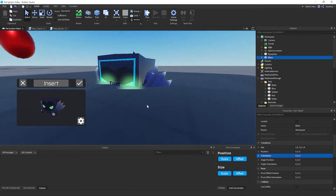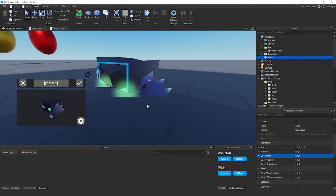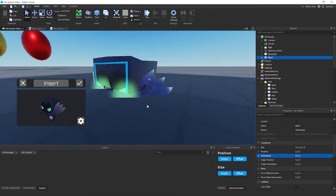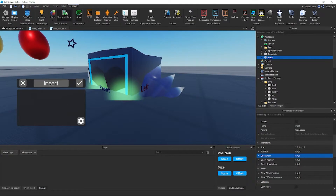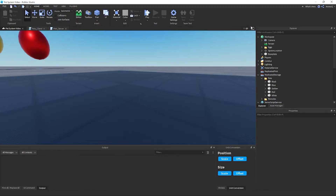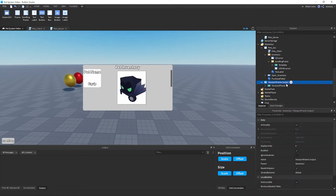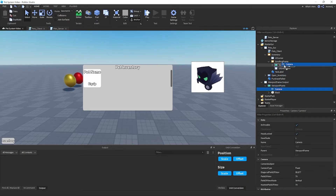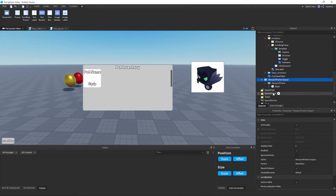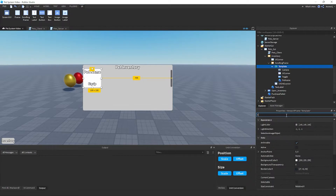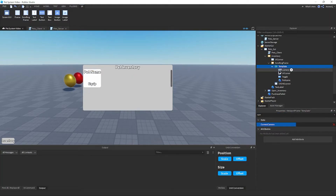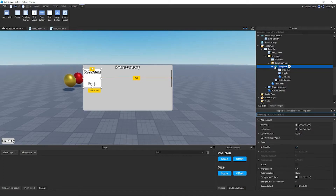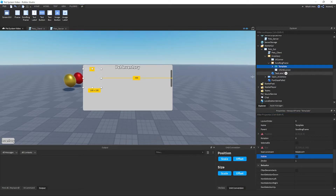Get a good angle on the pet in the ViewportFrame — you can slant it slightly if you like. Press the checkmark to confirm. You can delete the pet from Workspace after. The plugin creates a ViewportFrame output with a Camera inside. Drag that Camera into your template's ViewportFrame, then in Properties set the CurrentCamera to that camera. Once set you can delete the camera object and it stays.